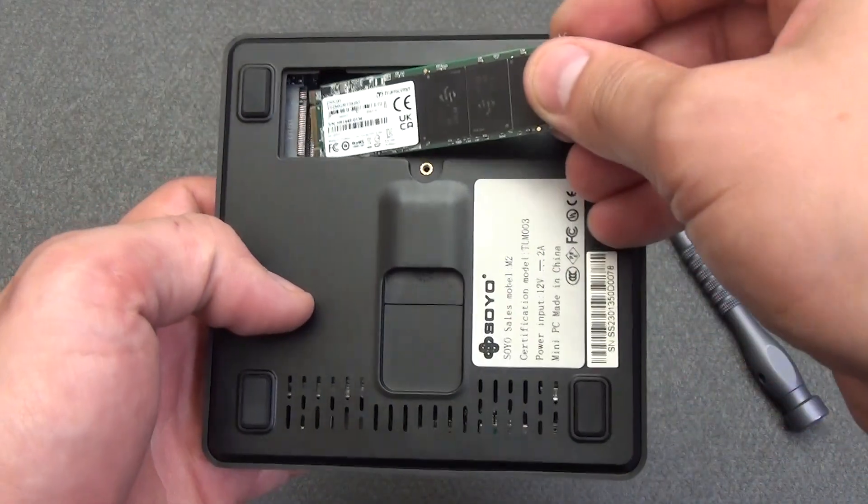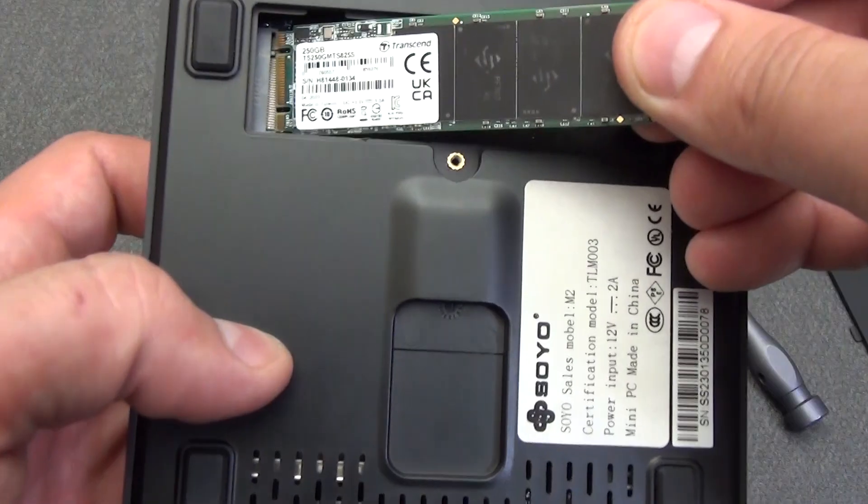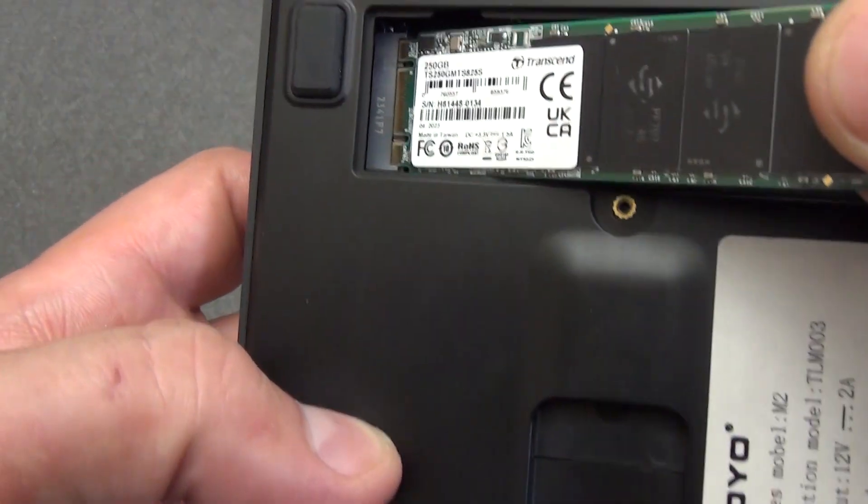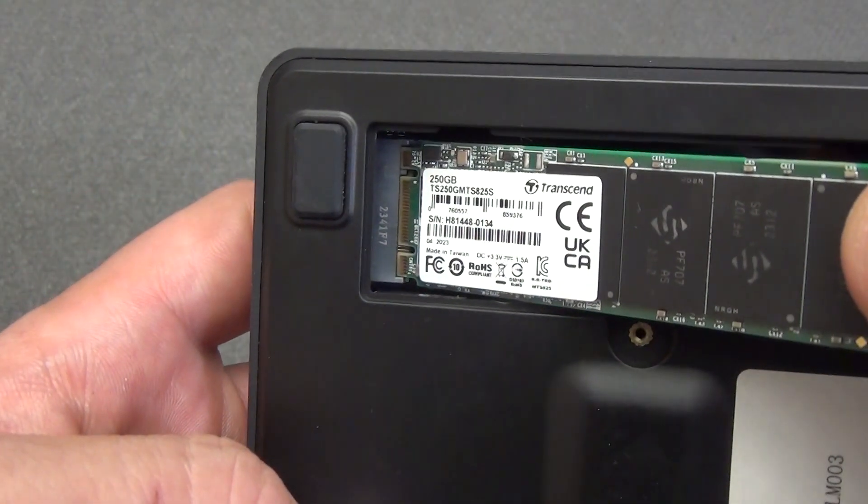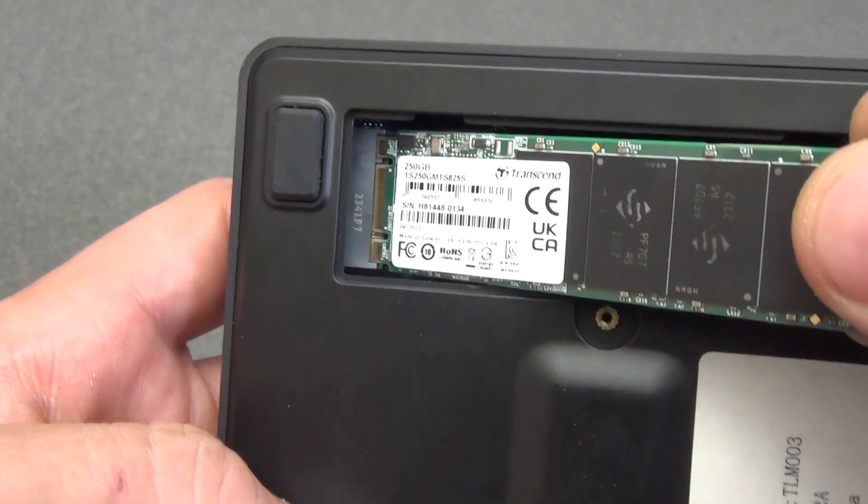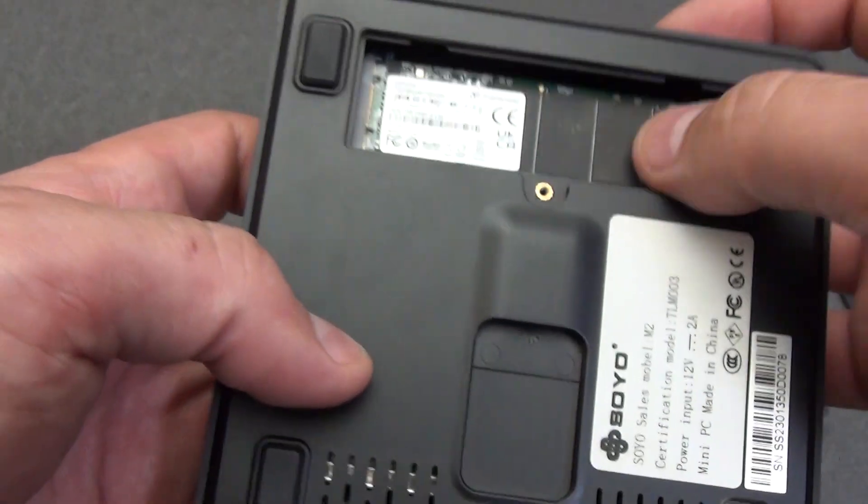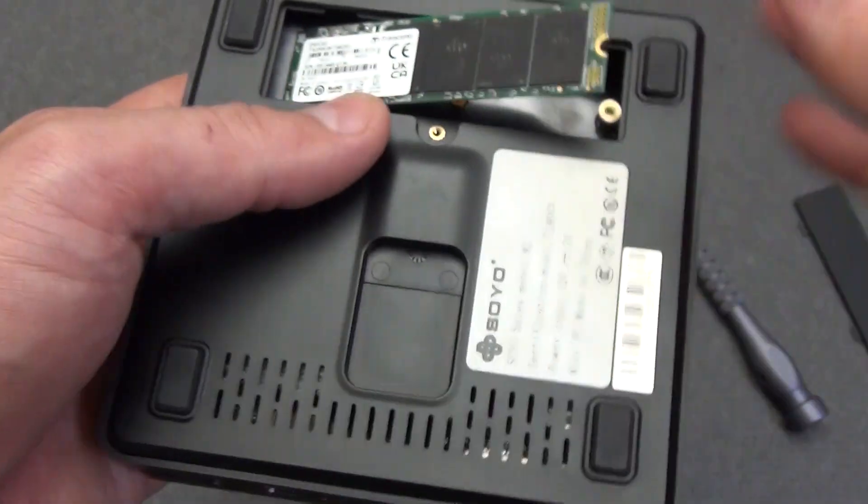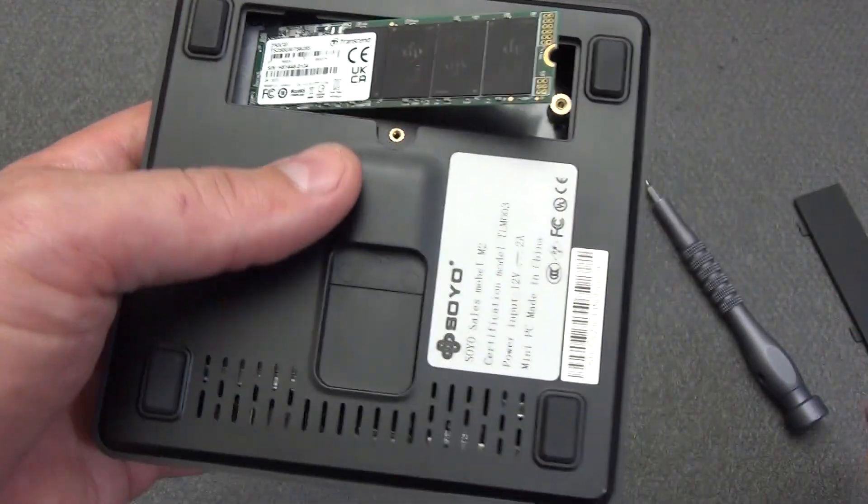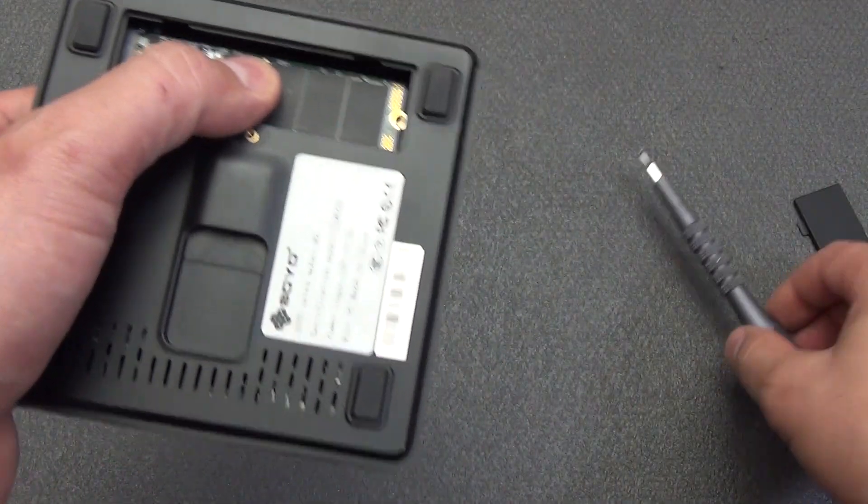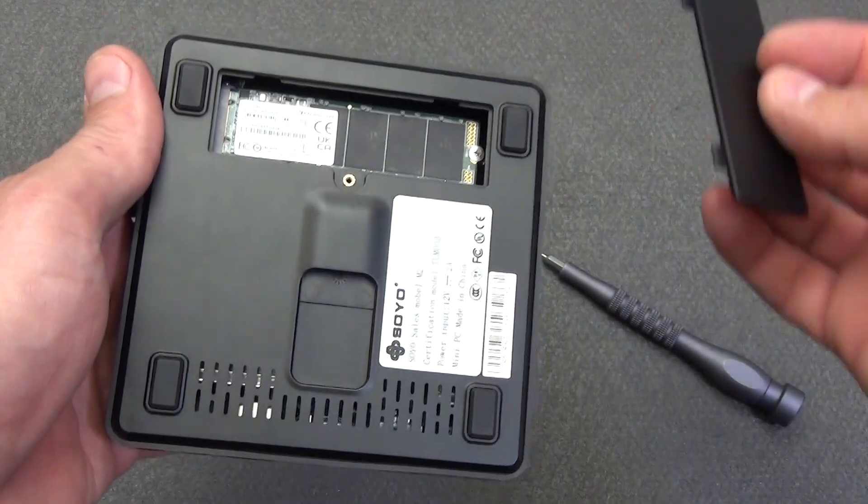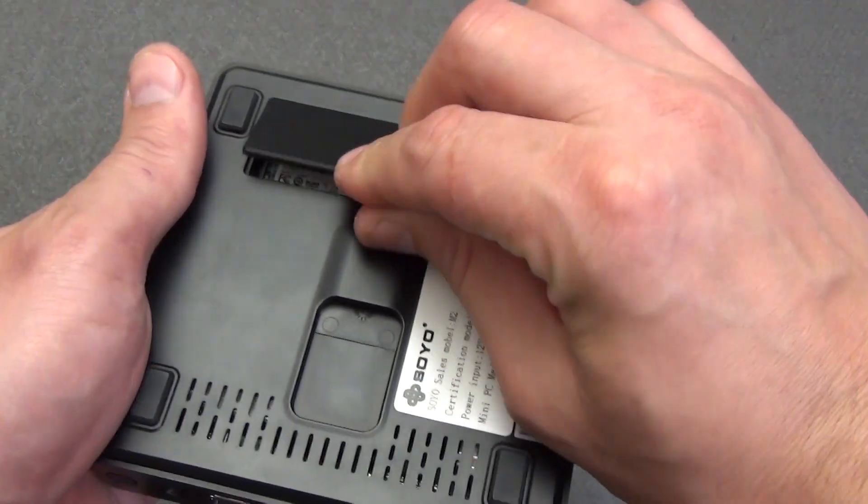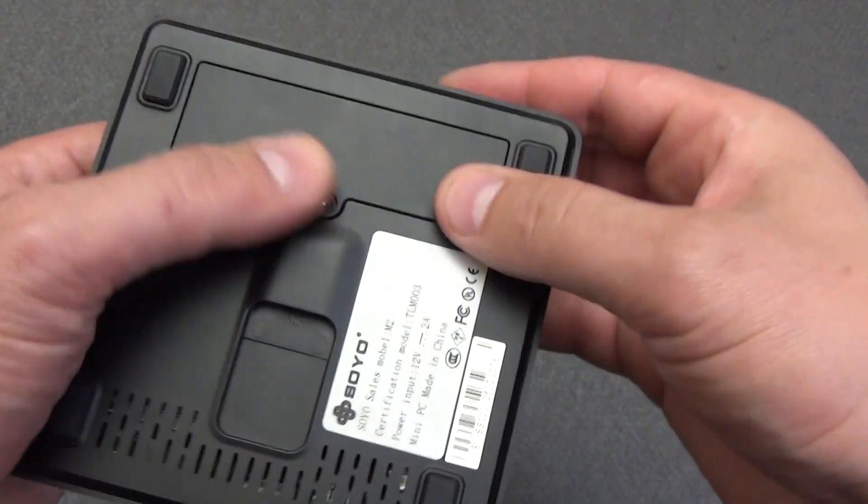Now carefully insert the board. It is important not to mix up the keys, here they are on the contact pad of the board. Well, do not use excessive force, if the board does not fit into the seat, check what the reason is. Tighten the screw holding the board. And now screw the cover into place.